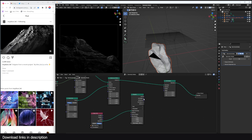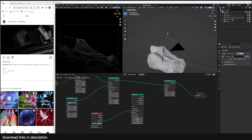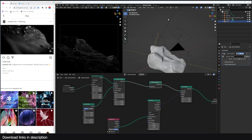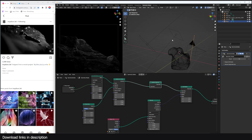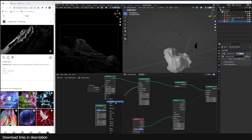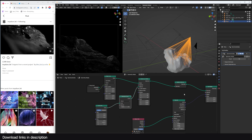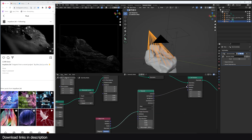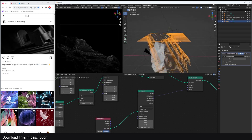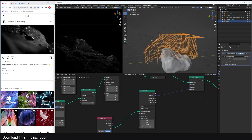Now I can use a Set Position node. If I connect the position you can see we get something, but it's not working correctly because these are instances and we need to realize those instances. Another issue is we don't have enough points on this curve, so I'll do a Resample Curve to get many more points. We don't want this to override the original position, so I'll put this in the offset.